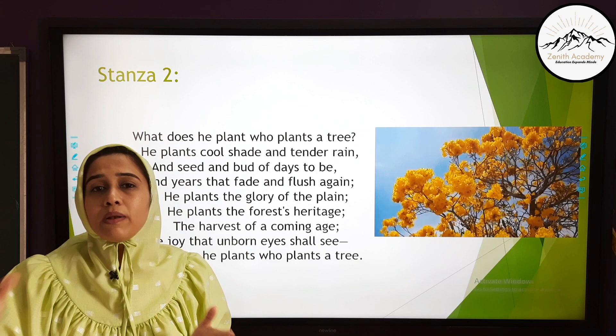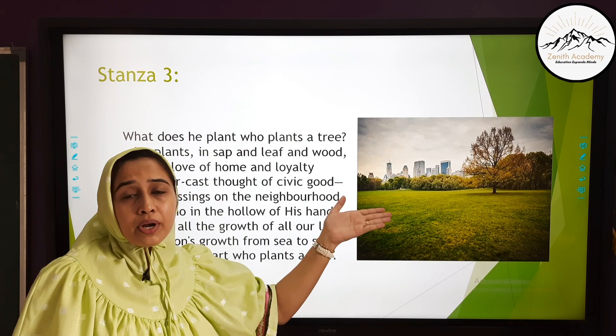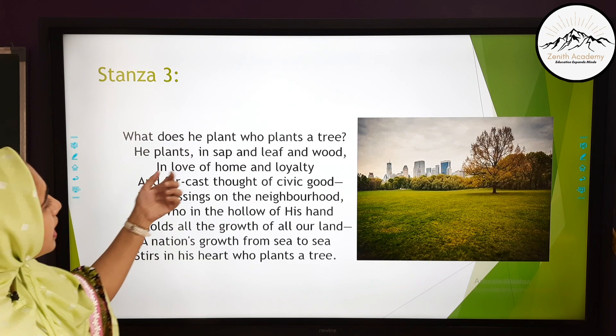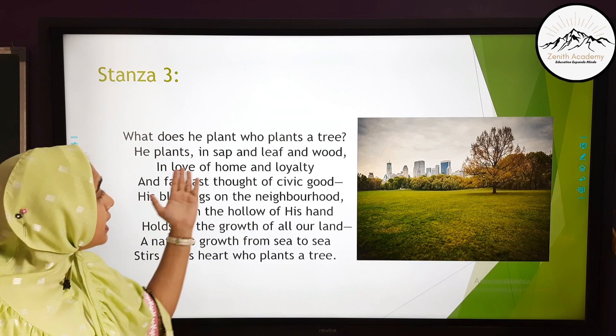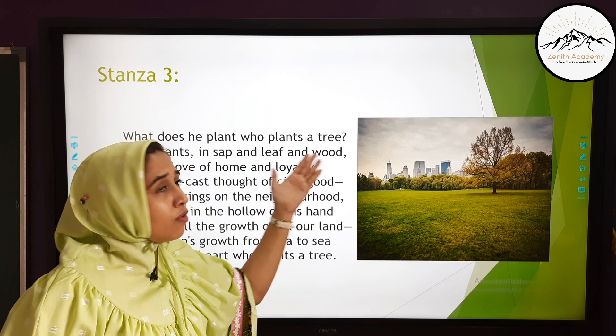Now the last stanza. 'What does he plant who plants a tree?' Again the poet asks the same question — this repetition creates emphasis and awareness about tree plantation. 'He plants in sap and leaf and wood.' When you plant a tree, you receive several benefits: we use sap for various industrial and household purposes, leaves for consumption as food, and wood for furniture and many other uses in daily life.